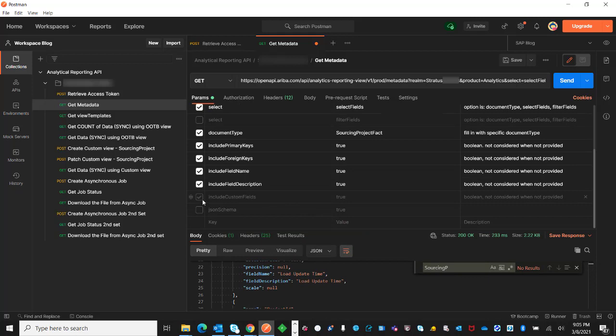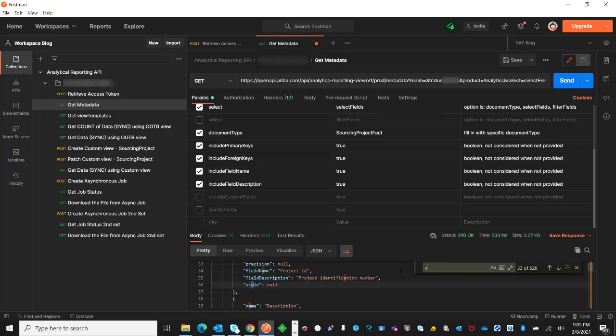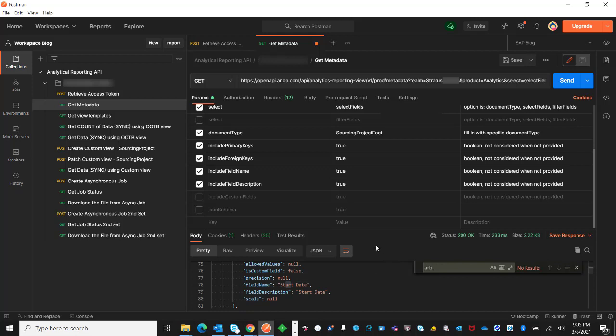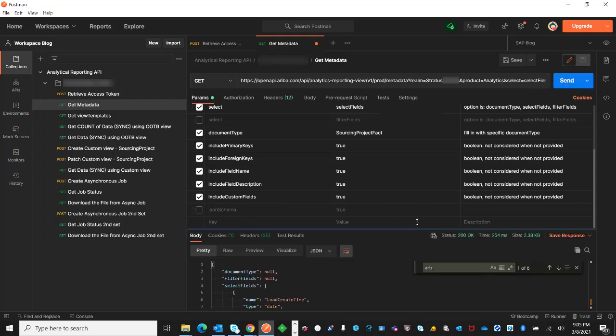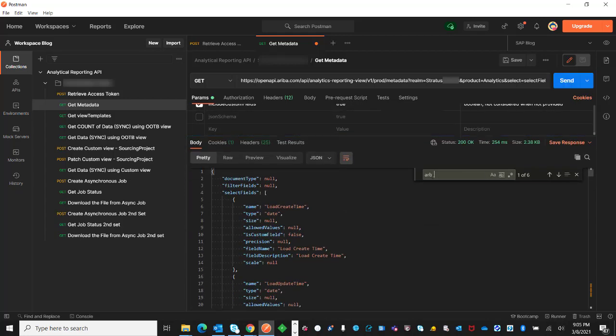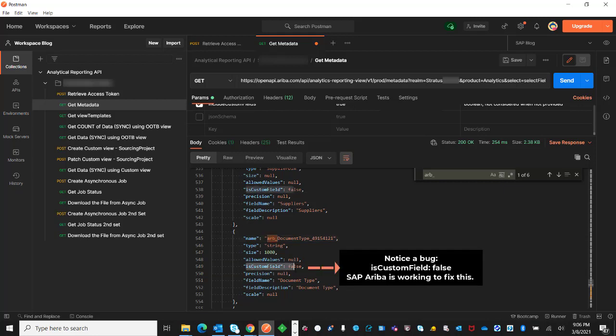Next, I will say that I need the custom field, which is not being returned unless I specify include custom field equal to true. Now you can see, if I search for ARB underscore, or in some specific cases in realm maybe it's US underscore, this ARB document type is a custom field. This field saying that this custom field equal to false is a bug.